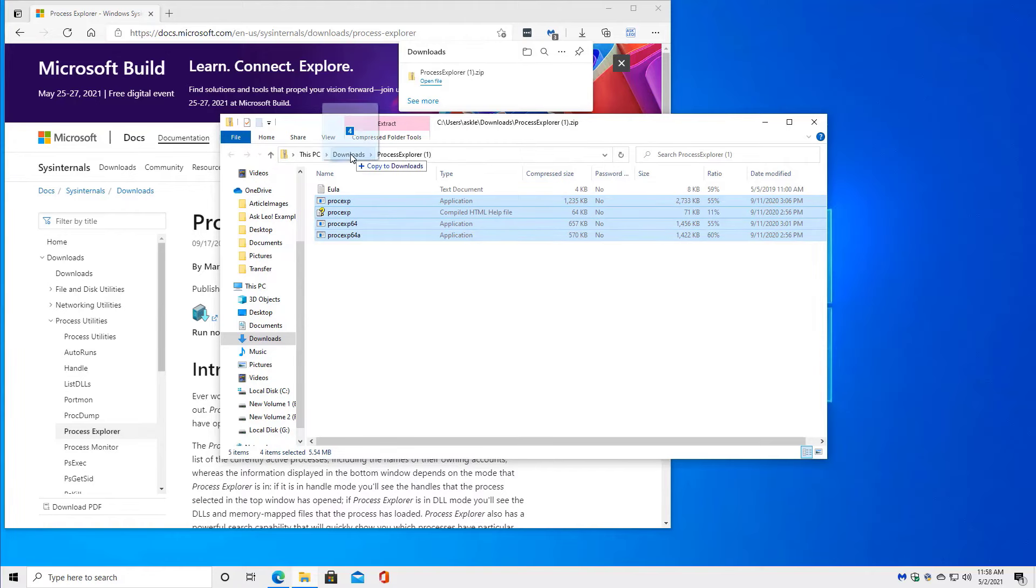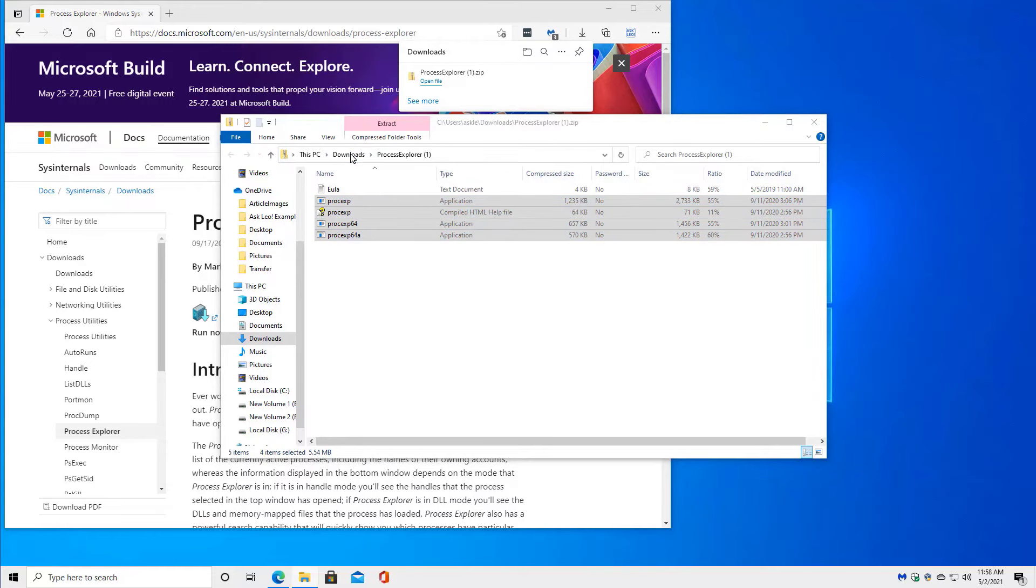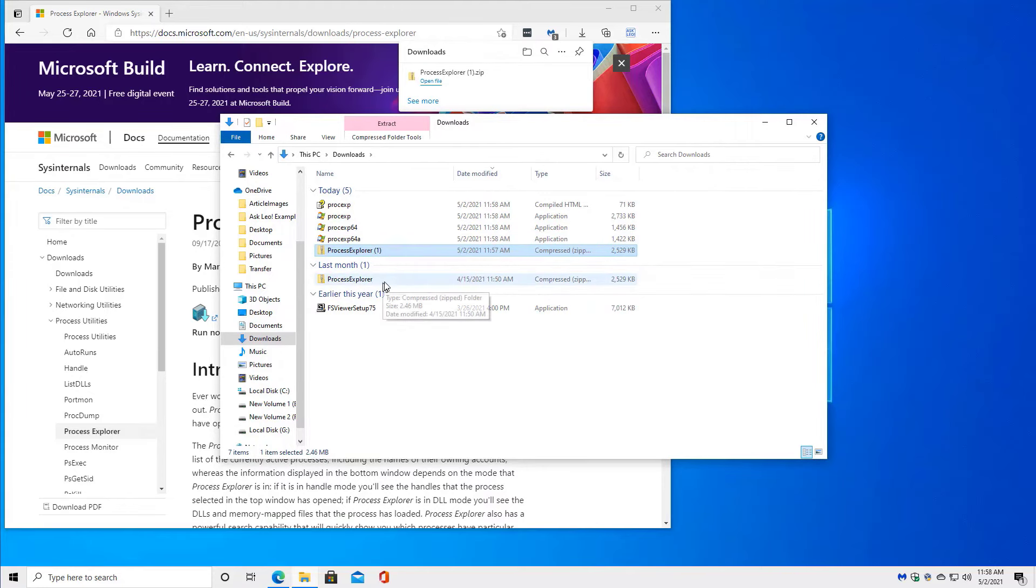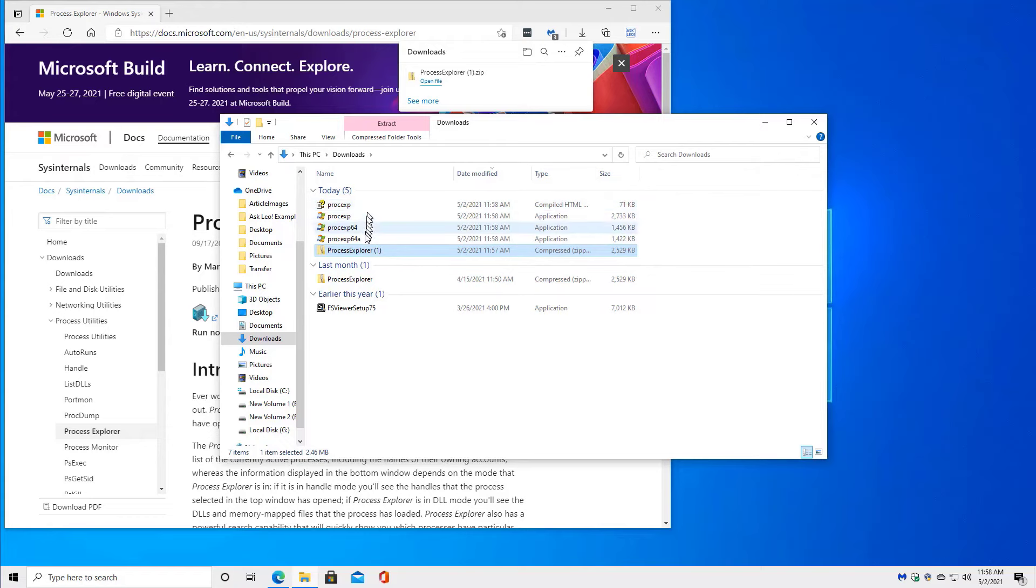In this case, I'm going to copy these four files directly into the downloads folder. So if we now go to downloads, we'll see that we not only have the Process Explorer zip file, including one that I had already downloaded, but also the programs of the files within the zip file. If I now double click on ProcExp,